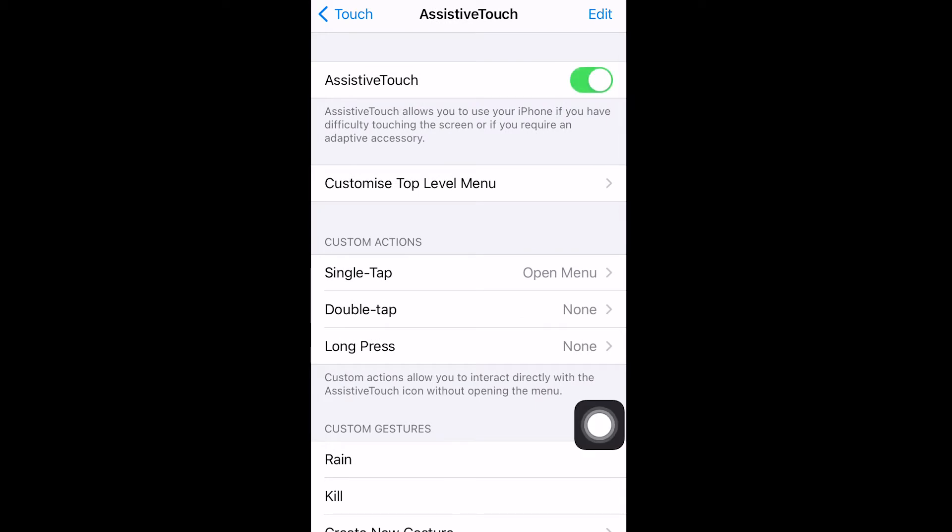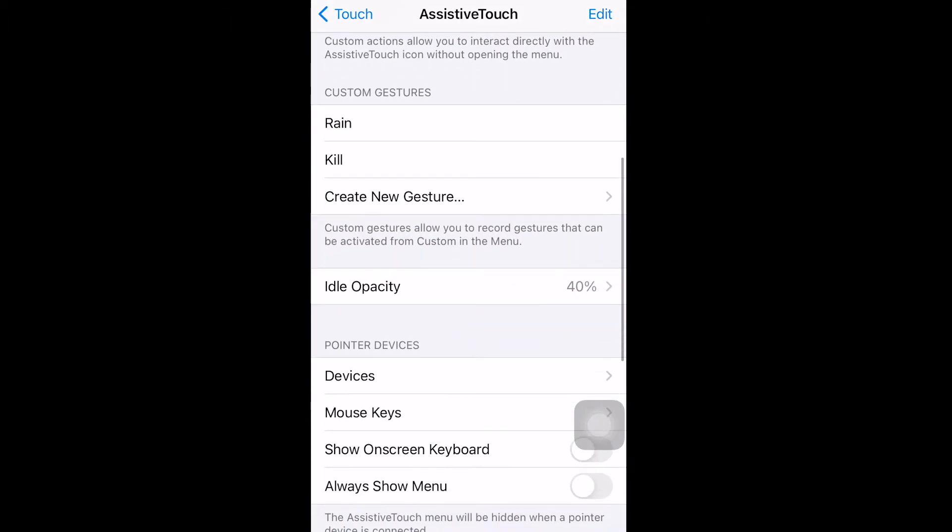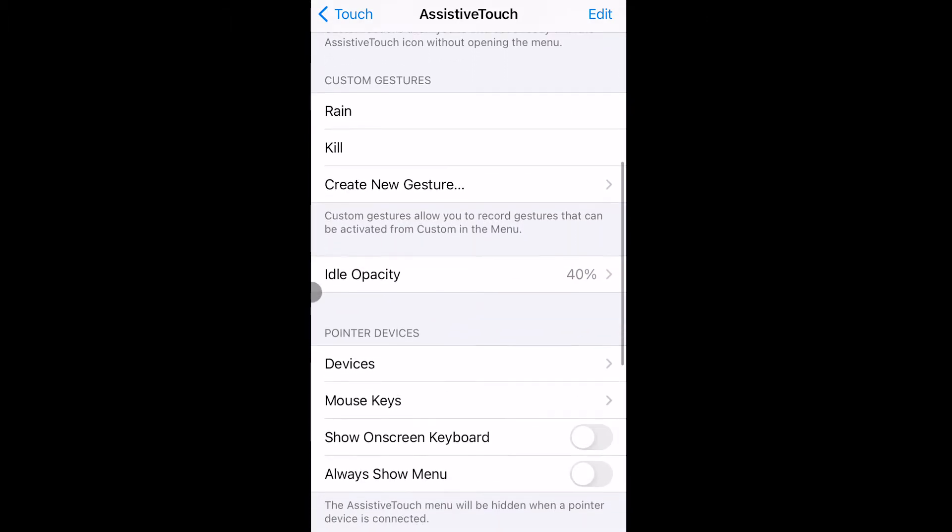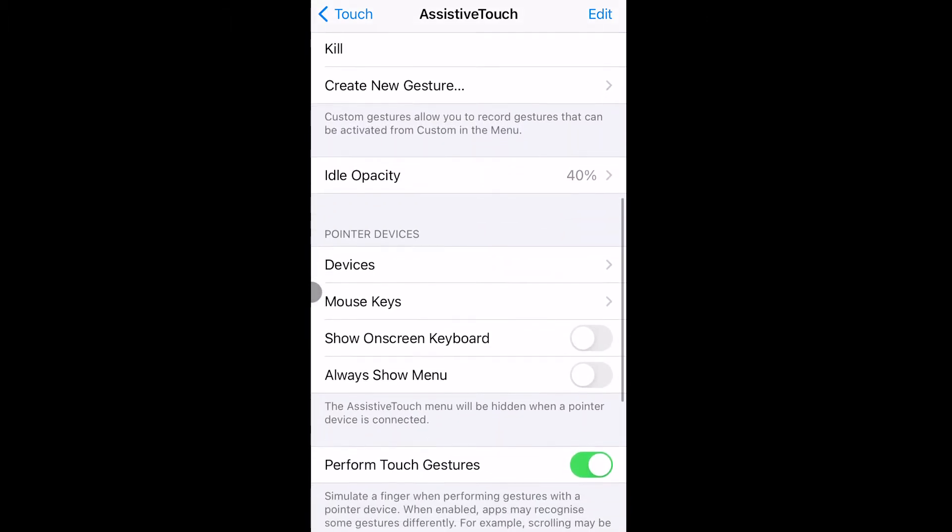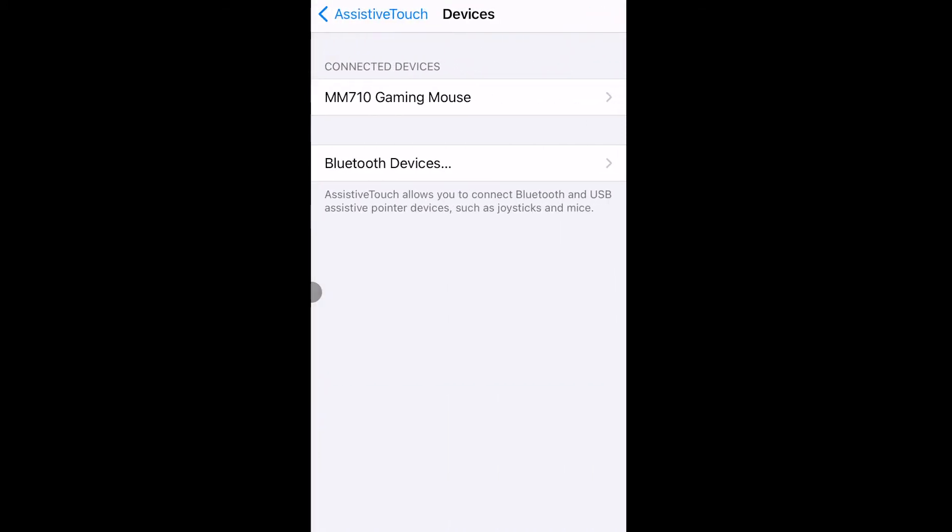After we get that done, we gotta go down and find the devices menu. Here we go, right on the pointer devices, and as you can see, my Cooler Master MM710 gaming mouse is connected.